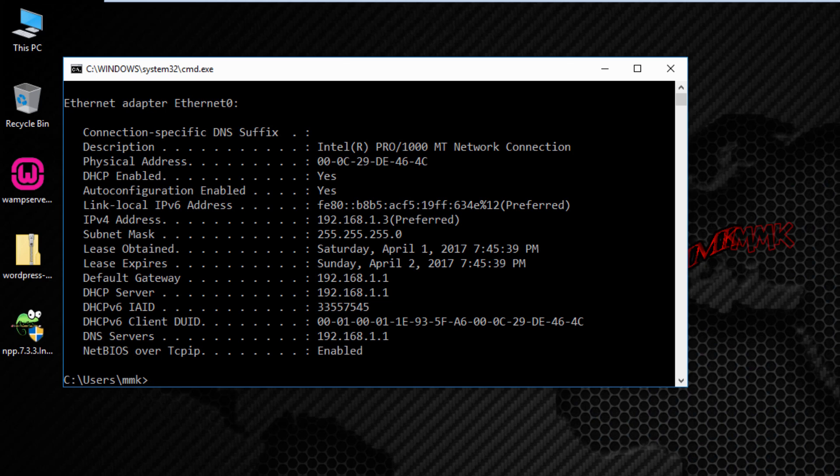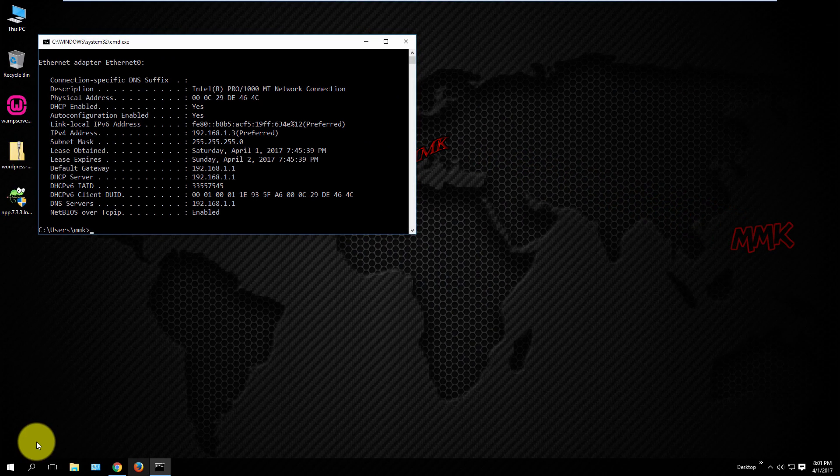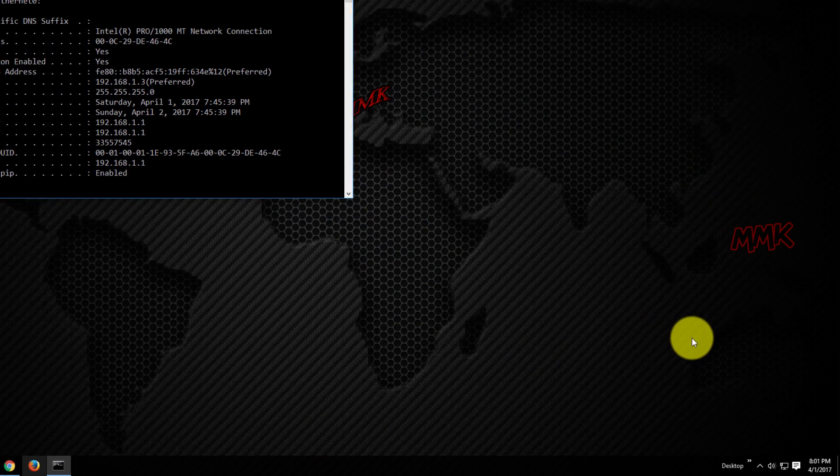This is all info what we need: IP address, subnet mask, default gateway and DNS server. Okay, let's assign the static IP address.